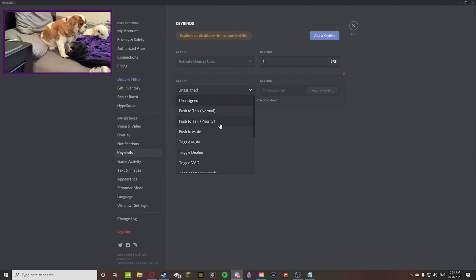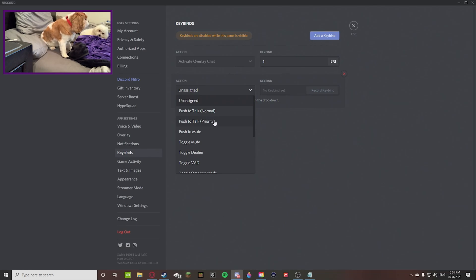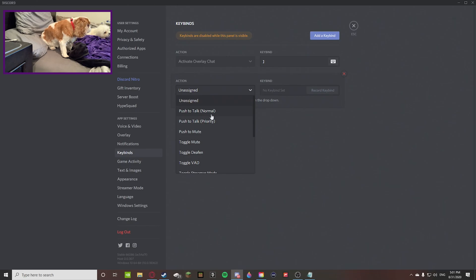You can do push to talk normal, push to talk priority, meaning you can toggle push to talk normal talking. And if you have the permission to be a priority speaker, you can do push to talk priority, which means you're louder.